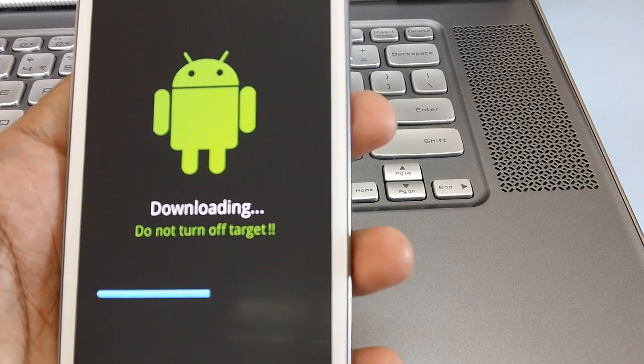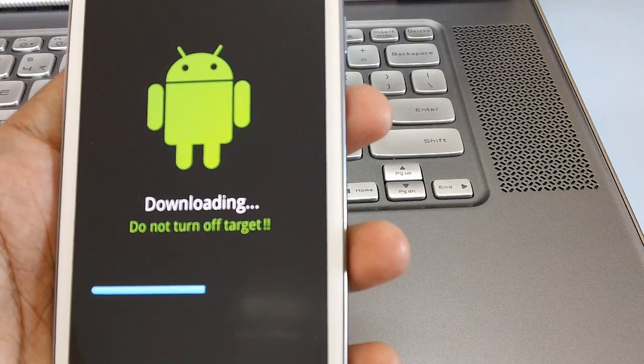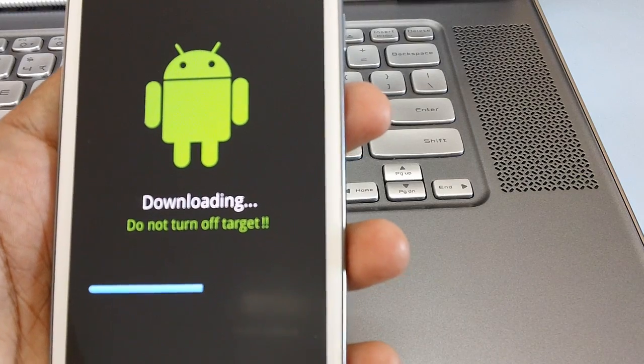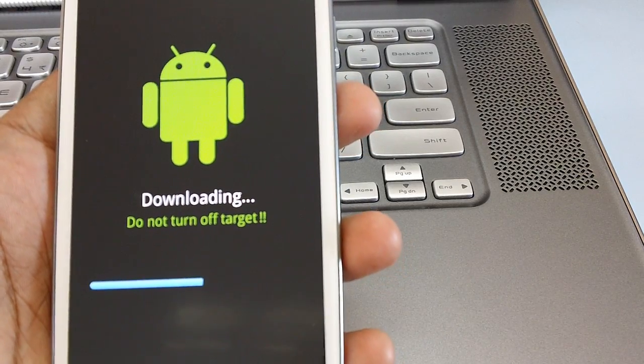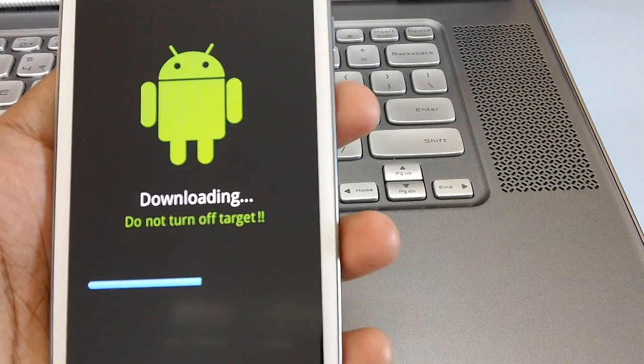Ensure that you are not interrupting the process of firmware update as this may hamper the device and also it may brick the device.